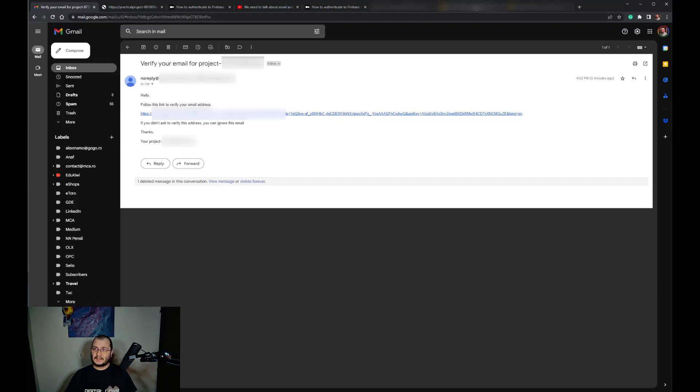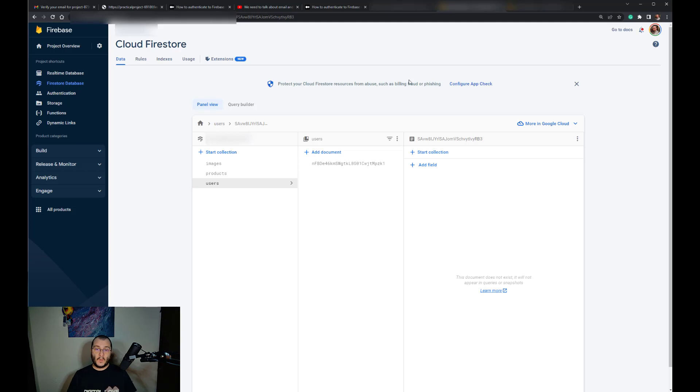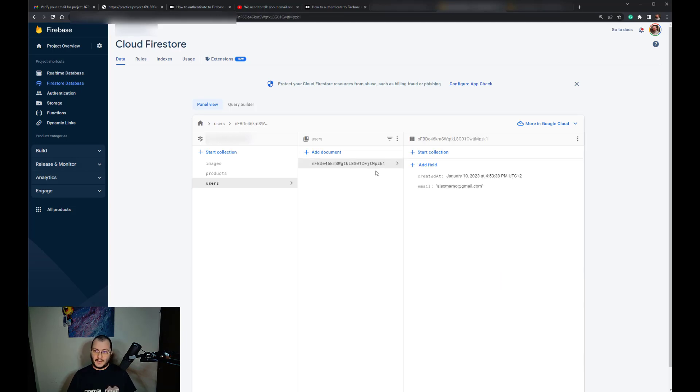Now we can simply sign out. What I would like to show you is if, when we signed up for the first time, a Cloud Function is triggered.